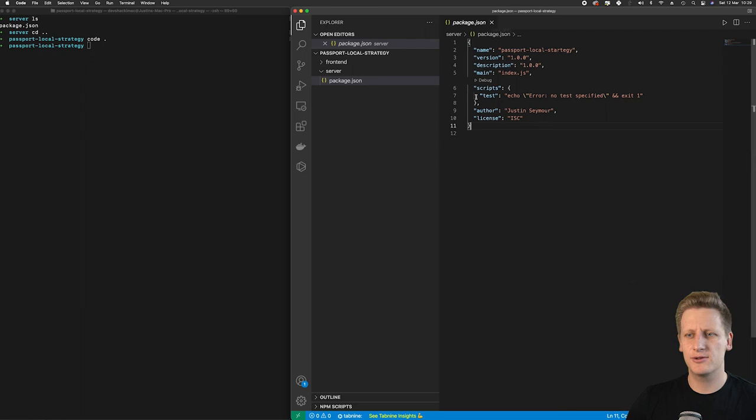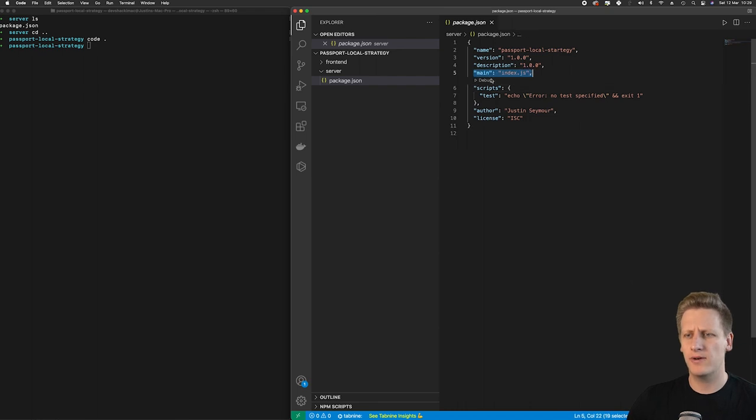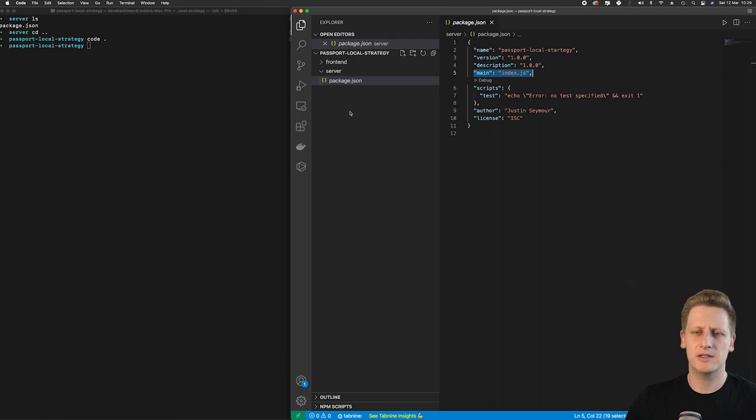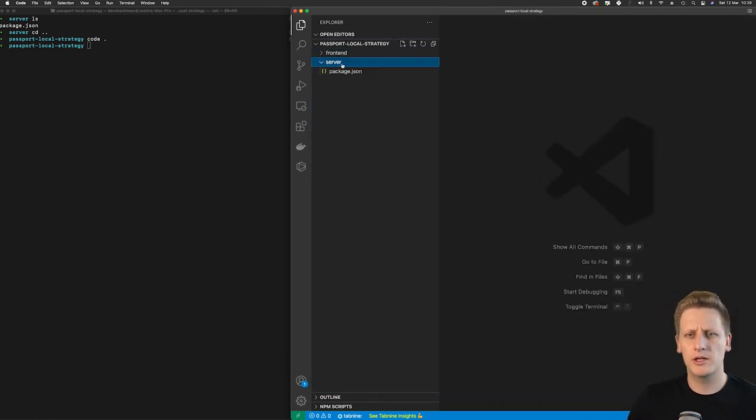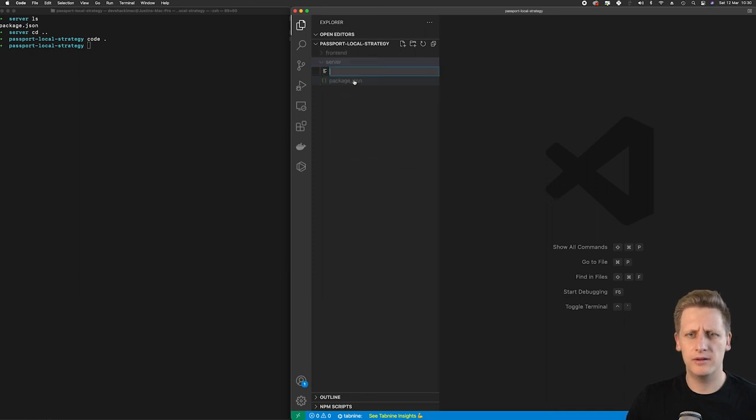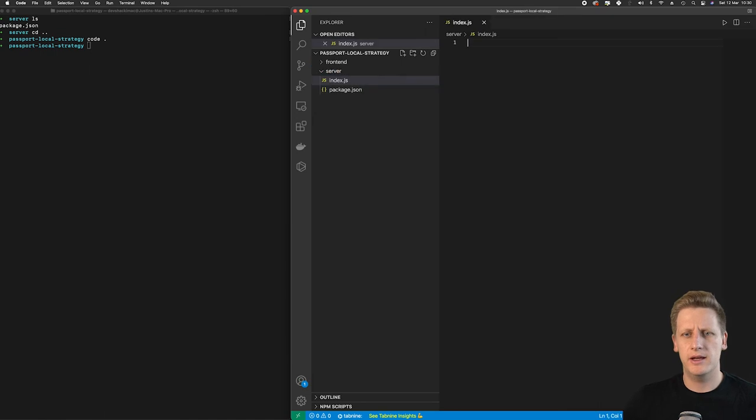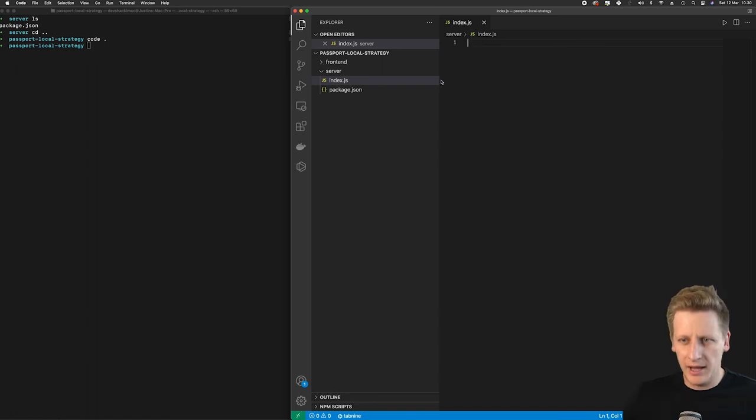The next step is to create our entry point into the application. As we can see on line 5 here in the package.json the entry file or the main file in this project is the index.js and currently that doesn't exist. Make sure you are in the server folder and hit new file. Then we can call this file index.js and that's going to create a new file where we can start writing our first bit of code here.